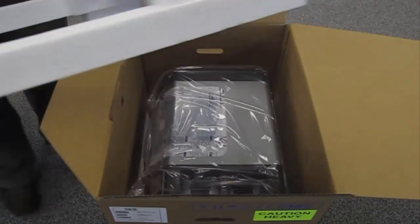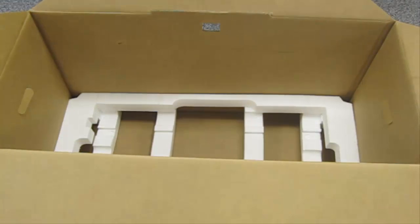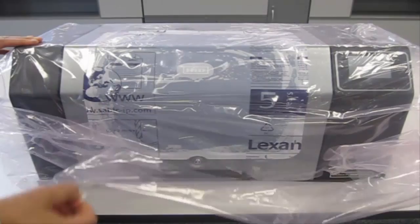Two people are required to lift the printer from its box. Open the printer from its plastic cover.